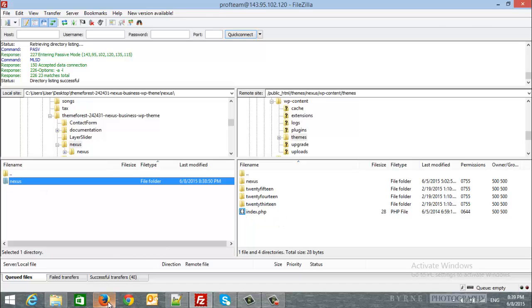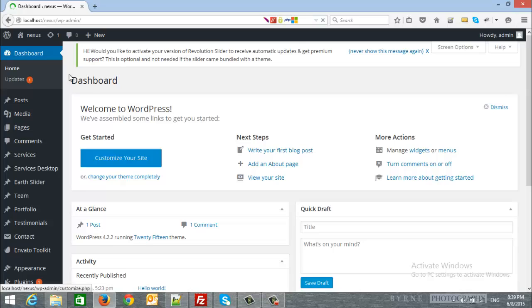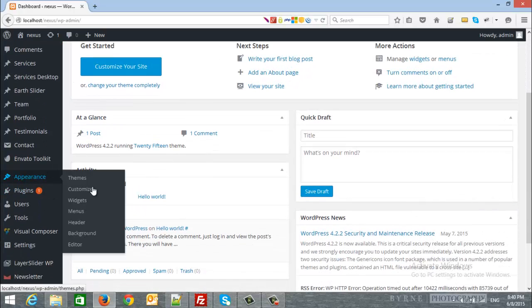After that, we will log in to the site, so I will log in and from the left panel, we will go to appearance, then themes.